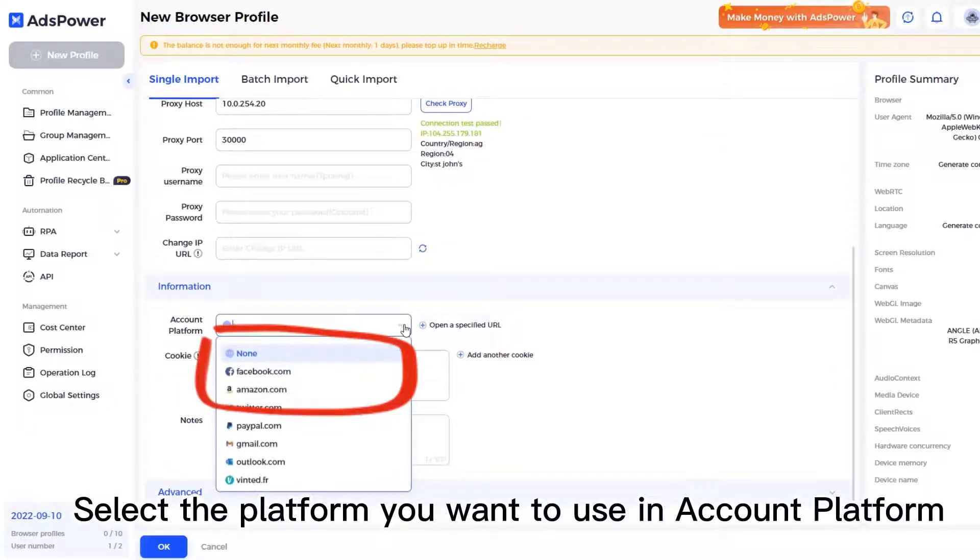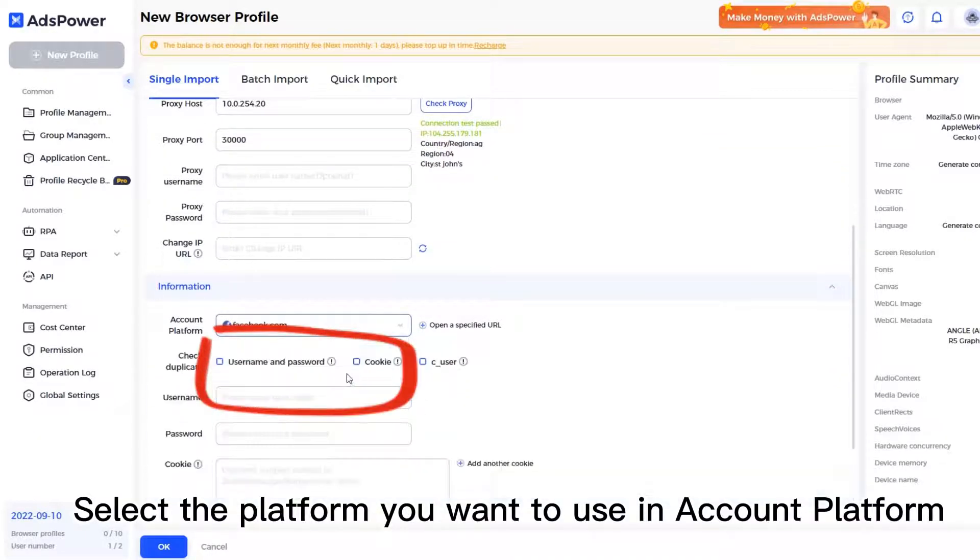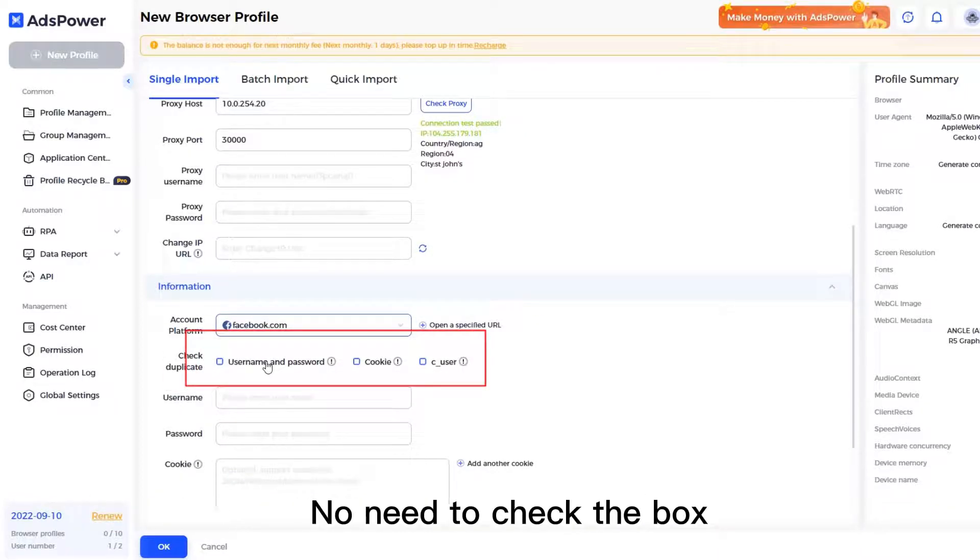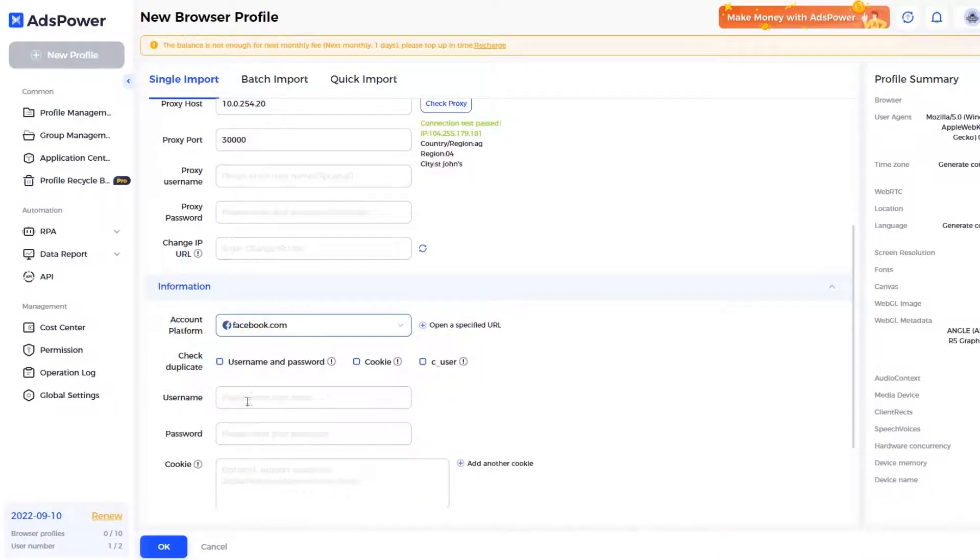Select the platform you want to use in Account Platform. No need to check the box. Click OK.